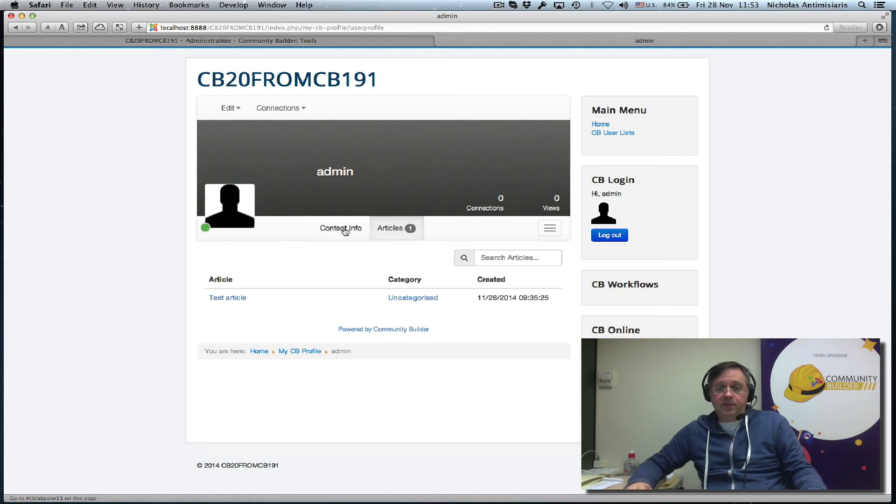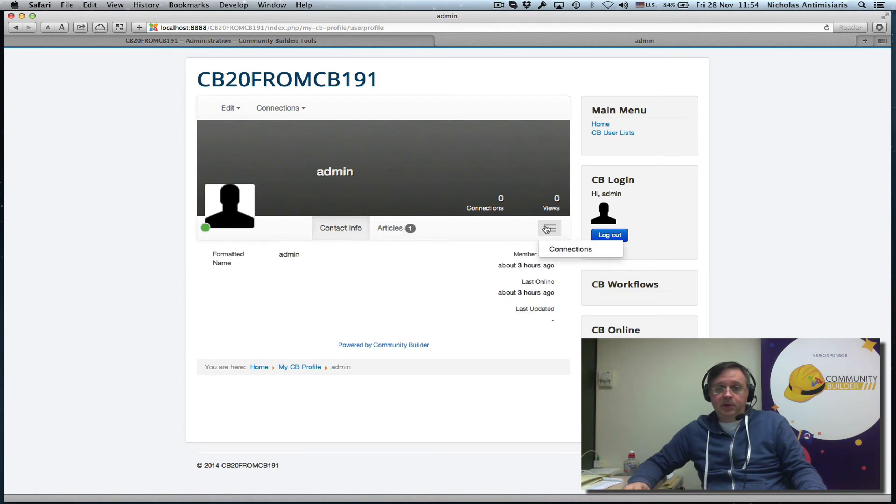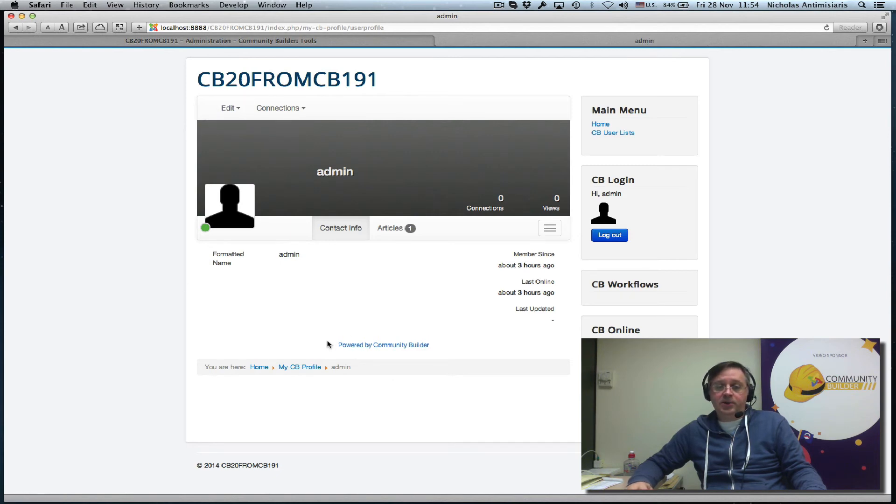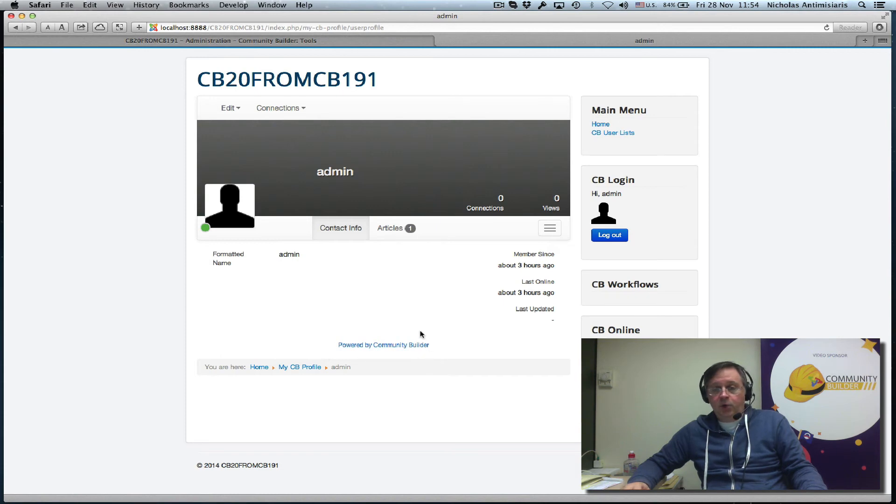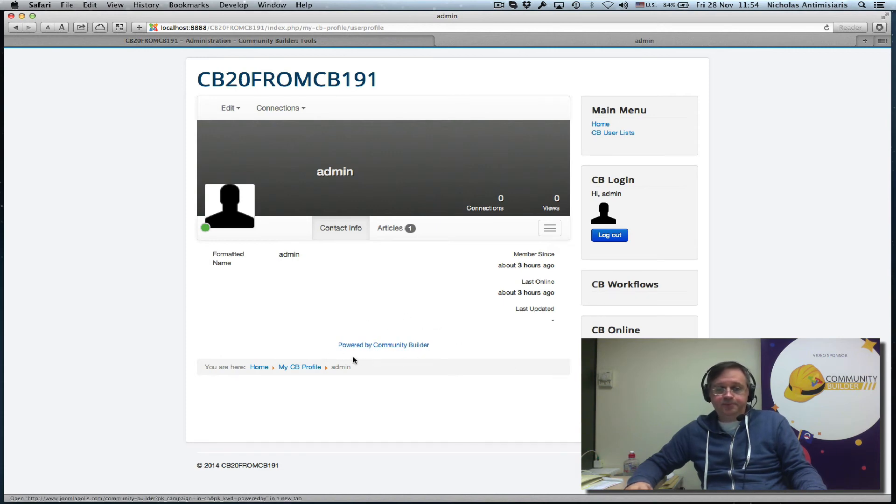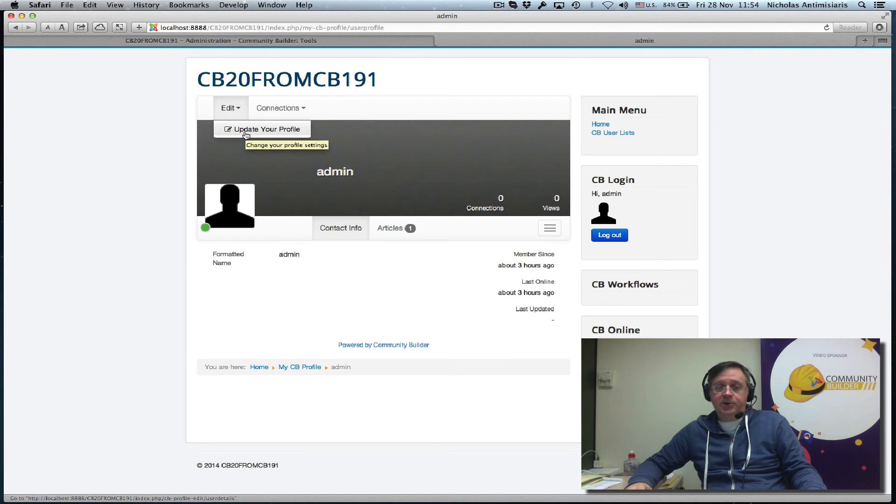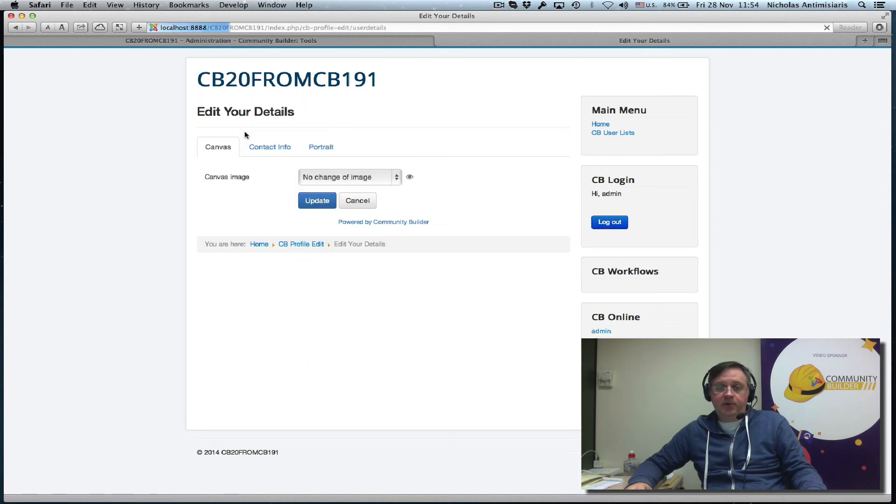Now if I go to the front end and refresh this page, much better. I took a different default icon. It shows up the canvas background correctly, contact info, articles tab, and the connections in this area here. We see that there's no longer a community menu here. Instead, there's a Powered by Community Builder footer which can be removed with a paid subscription. We see the Edit no longer has Update Image, just Update Profile.